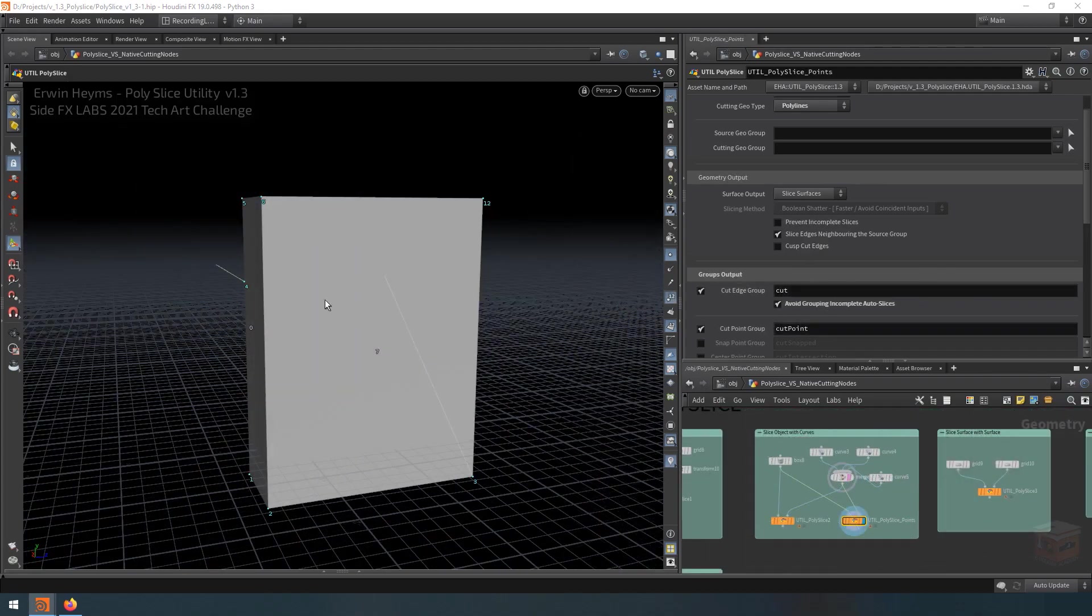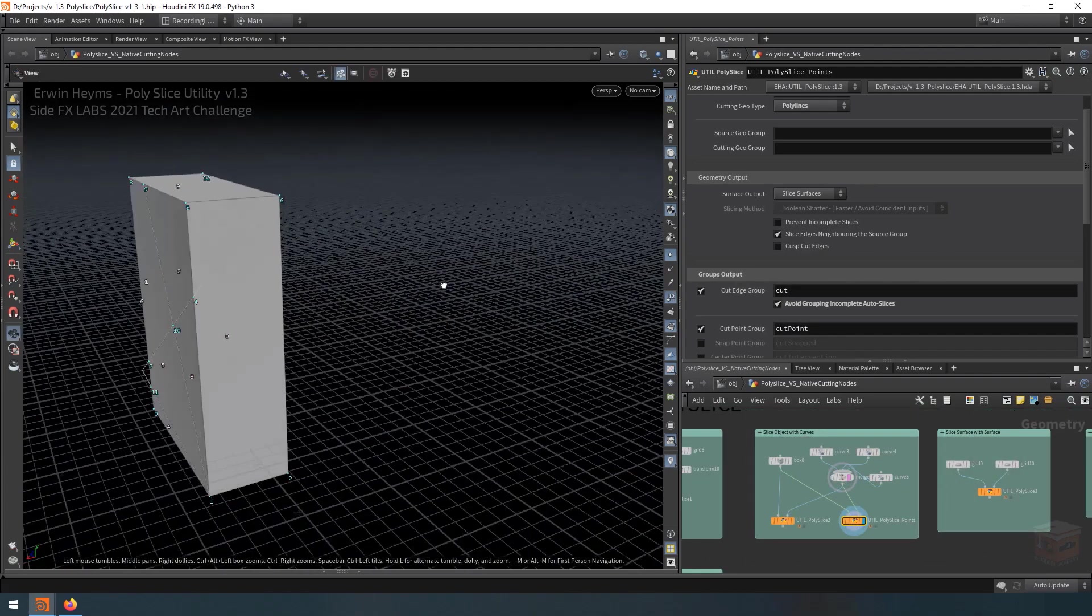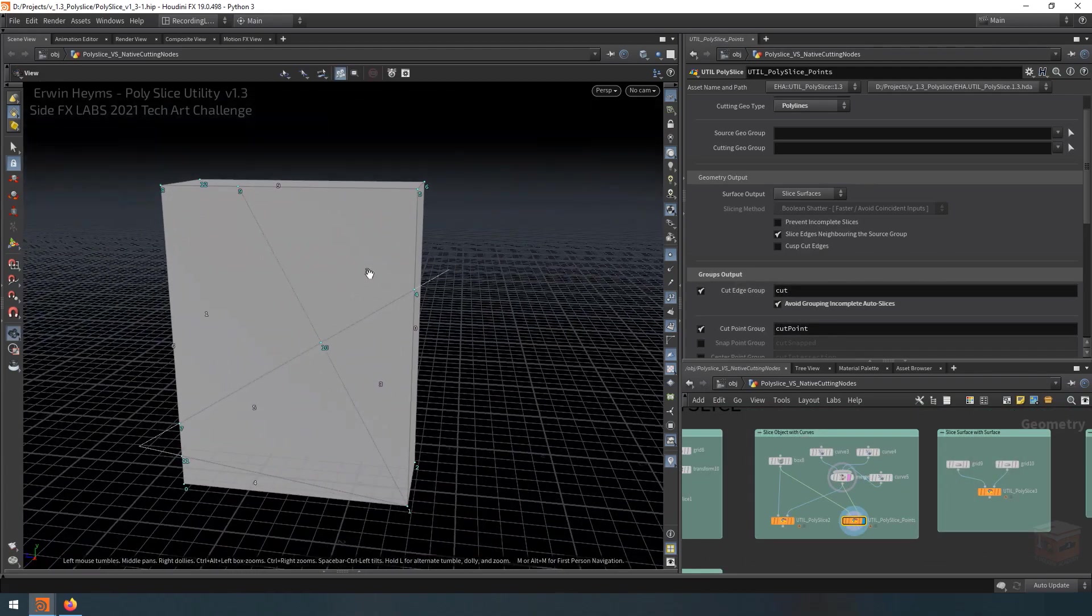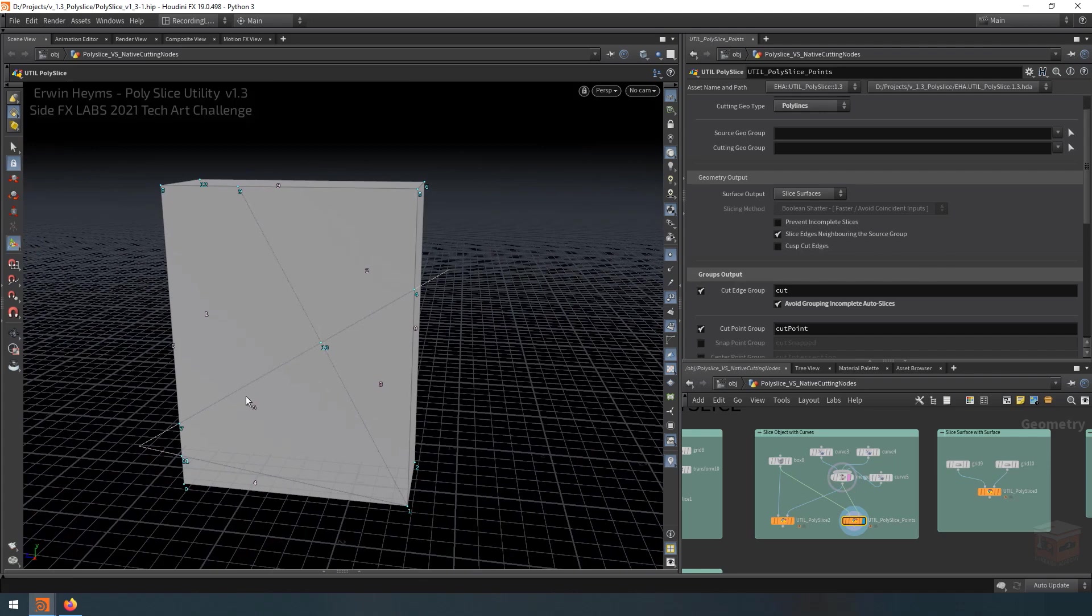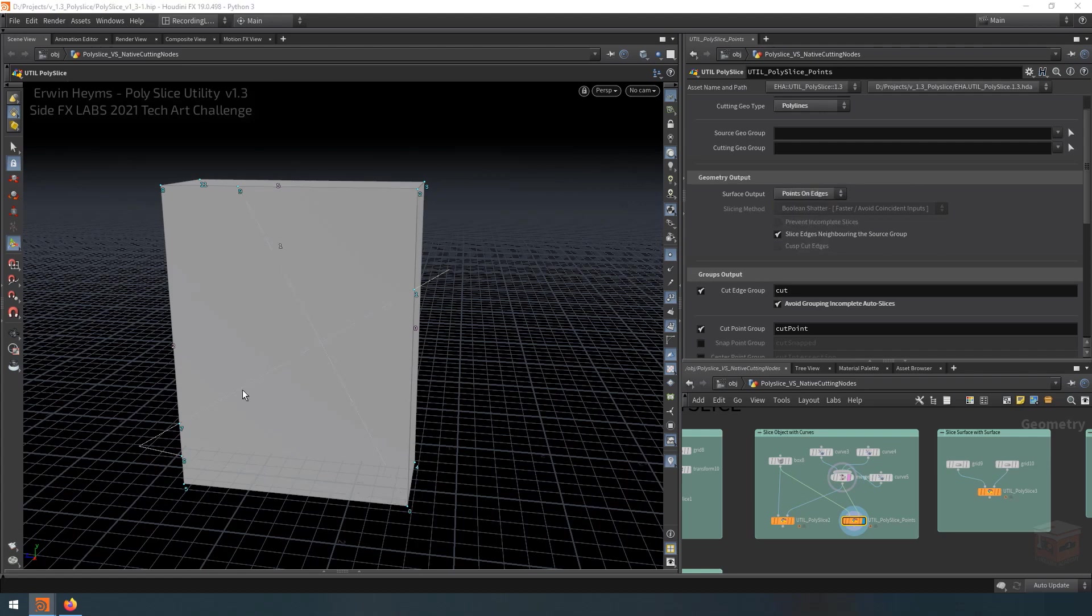And like I showed you before, we also have the ability to not make any cuts and instead only inject points on edges where our cutting geometry intersects. So if we turn this on to points on edges, we won't have any cuts, but we'll still have our cutting points.